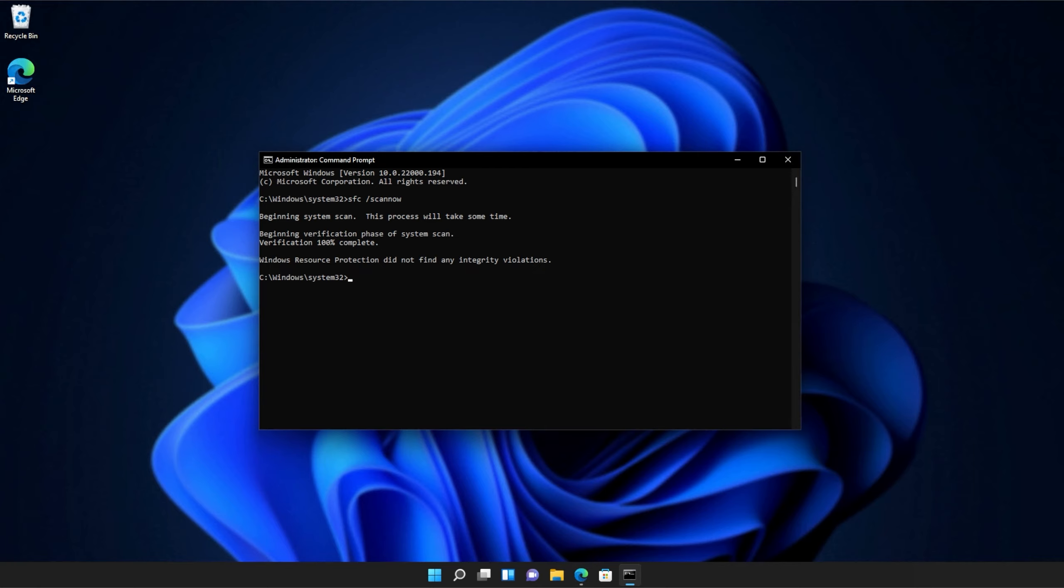And there we go. You can see mine ran properly without finding any issues. However, if it found issues, it'll tell you here and tell you if it repaired them.